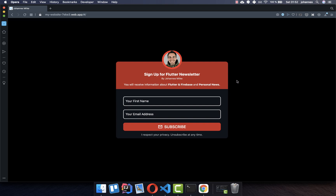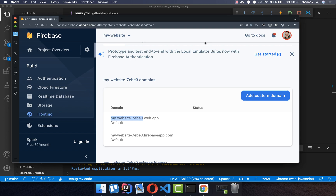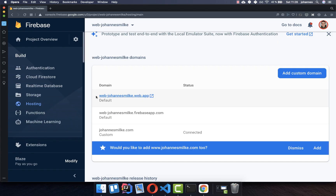With Firebase Hosting, you can upload and deploy your Flutter web application to a website on a specific domain. We will look at how to host our Flutter website on a domain provided by Firebase, and later we will also connect it to a custom domain.